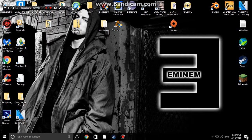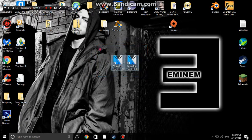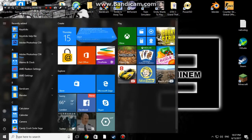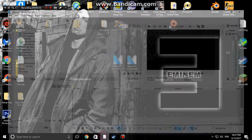Yo guys, what is going on, it is your girl RMP here and welcome back to another video. In today's video I'm going to show you how to download Sony Vegas Pro 14 for the PC. This is Windows 10, and I'm pretty sure it works on Mac and any other Windows you're running as well. Just to show you that it does work.